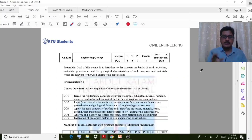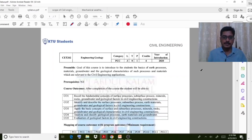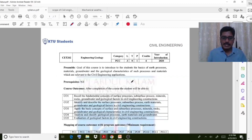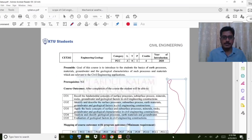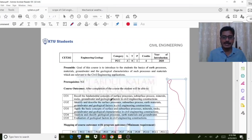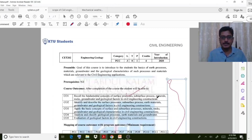In your 2019 scheme, this course is divided into five modules. It is clearly mentioned what outputs you will achieve after completing this course — things like surface processes, subsurface, minerals, rocks, and groundwater.